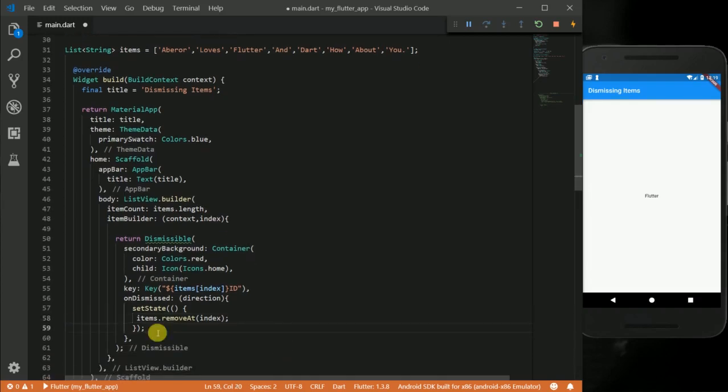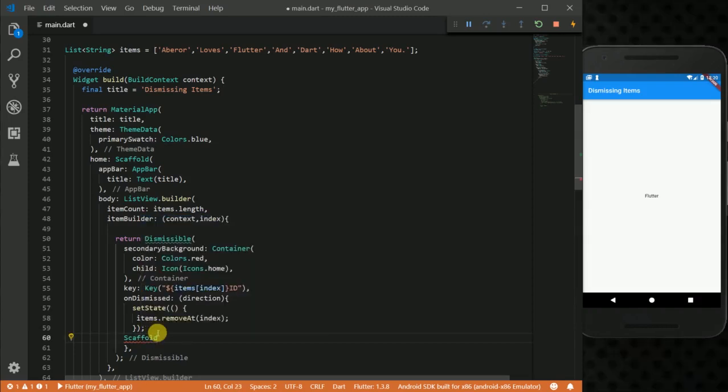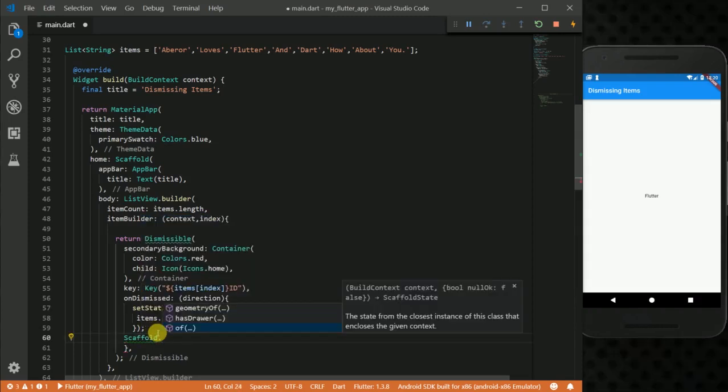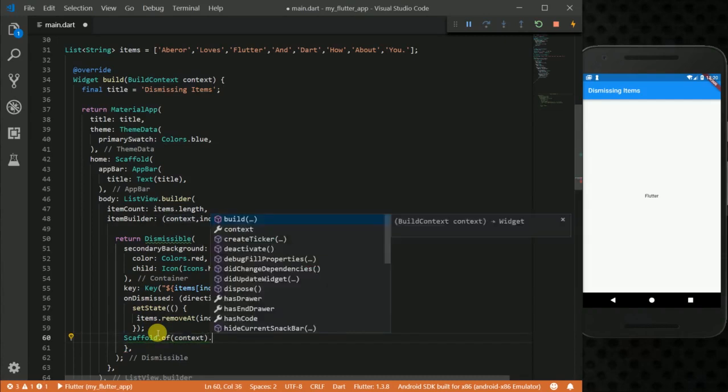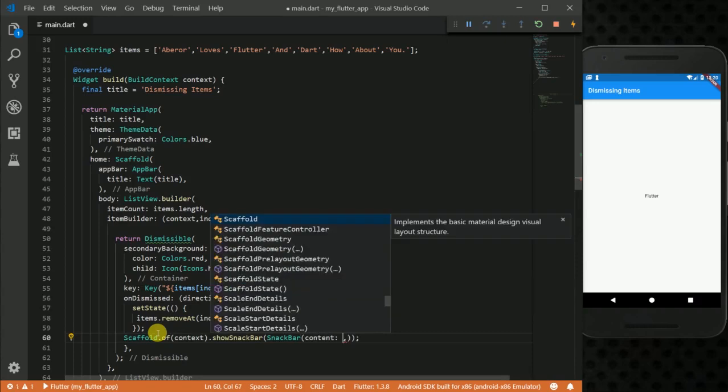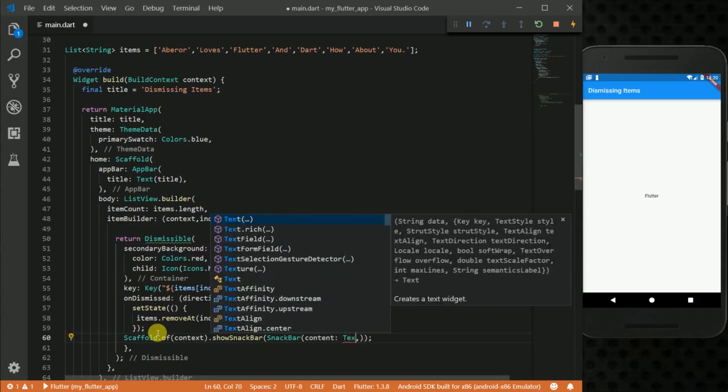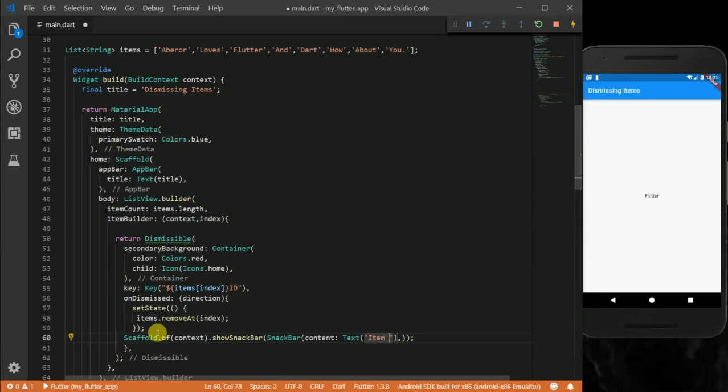So when we are done removing our item we want to show a snack bar. So I am going to say Scaffold.of(context).showSnackBar and then we are going to put a snack bar here. For the snack bar I am going to give it a content text: item is removed.